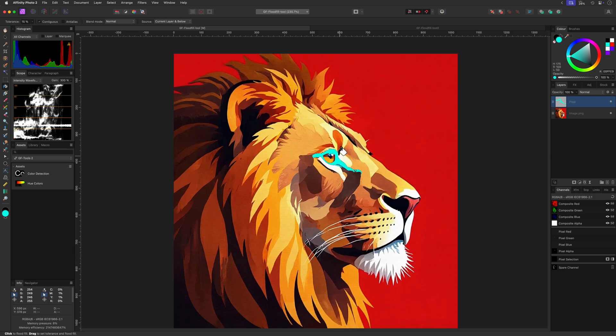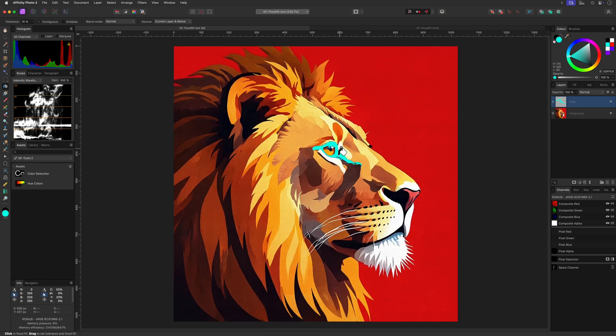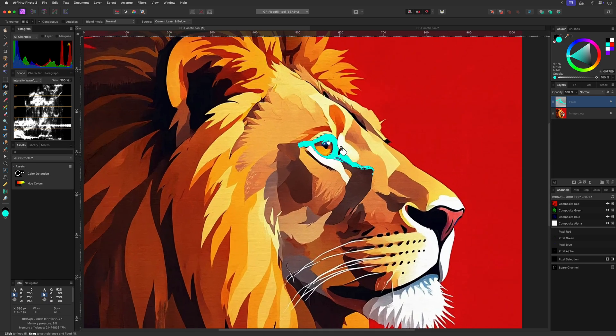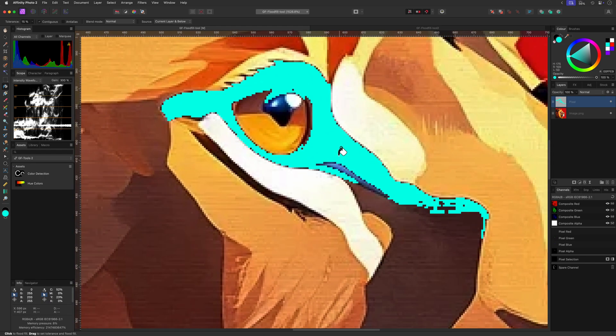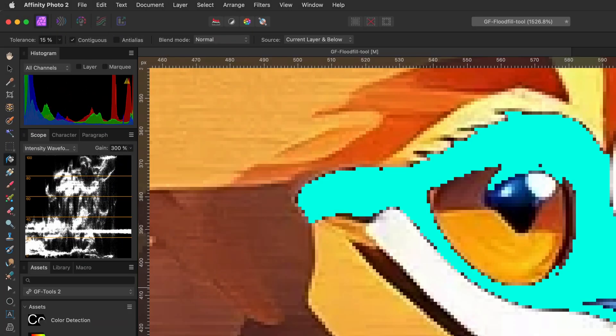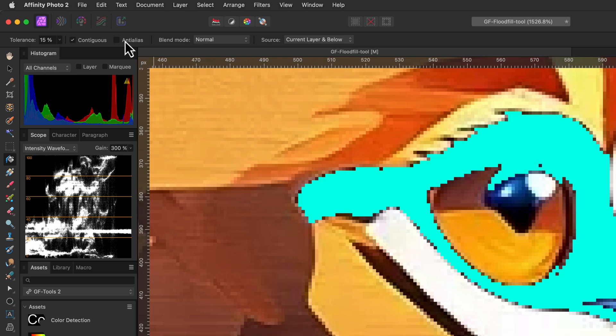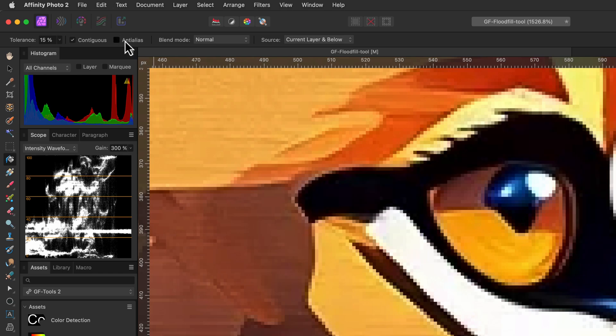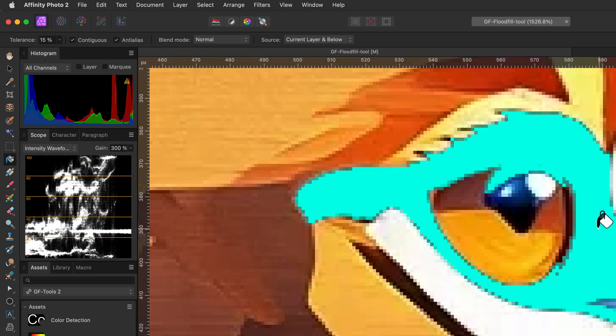Now there's one other checkbox in the tool setting called anti-alias. When this is turned on, the edges of the fill will be blended with the surrounded pixels for a soft natural transition. This works great for photos where hard edges would look unnatural. However, if you're working with pixel art or drawn images you want to fill, you probably would turn this off so that the created fill has sharp, pixel perfect edges with no blending.